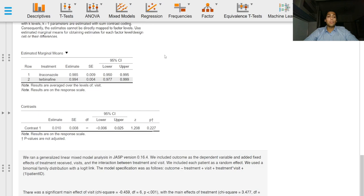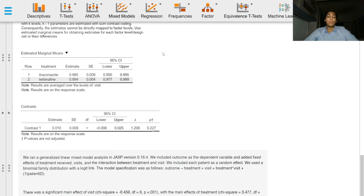Importantly estimated marginal means are reported and it is better if you report estimated marginal means with contrasts with the 95% confidence intervals.